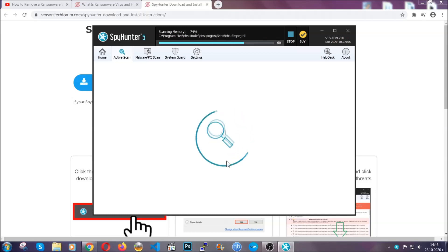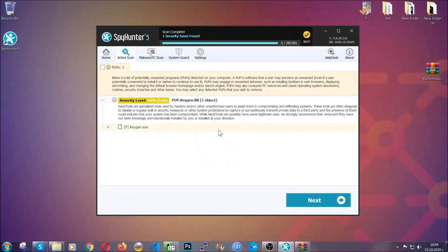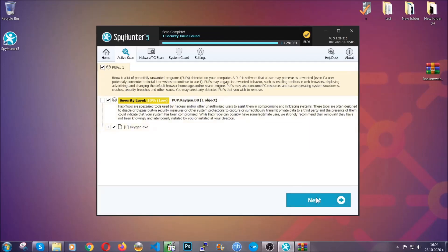The scan should take a bit of time, and when it's done, you simply have to select all the objects that are viruses and click on the next or fix now button, and the software will take care of them. Easy as that, guys.